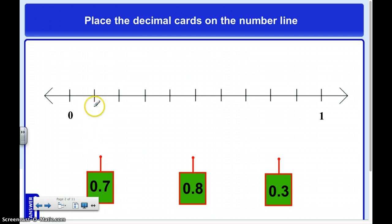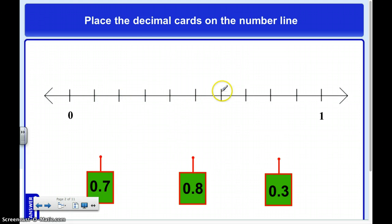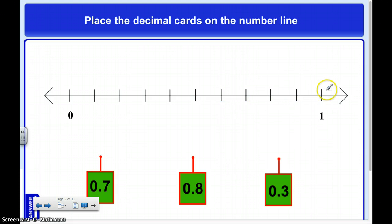So that means this is one-tenth, two-tenths, three-tenths, four-tenths, five-tenths, six-tenths, seven-tenths, eight-tenths, nine-tenths, and ten-tenths. Now I know what it's counting by.